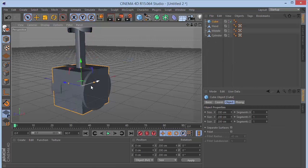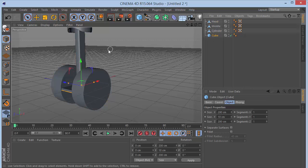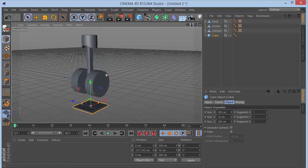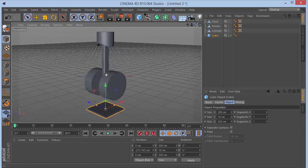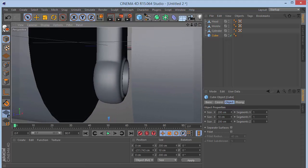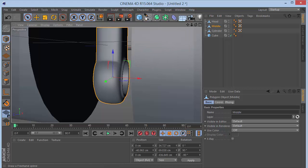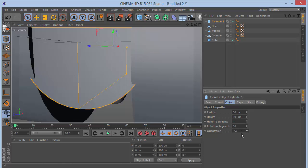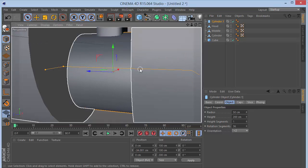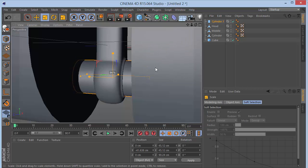Next, grab a cube and reduce the size to about 10. Name it 'cube' and bring it down. Before rigging, we need to grab a cylinder and put it through this hole — in the picture, you can see we have this huge hole for a cylinder to go in. Grab a small cylinder, set the orientation to plus Z, bring it down, and scale it in.